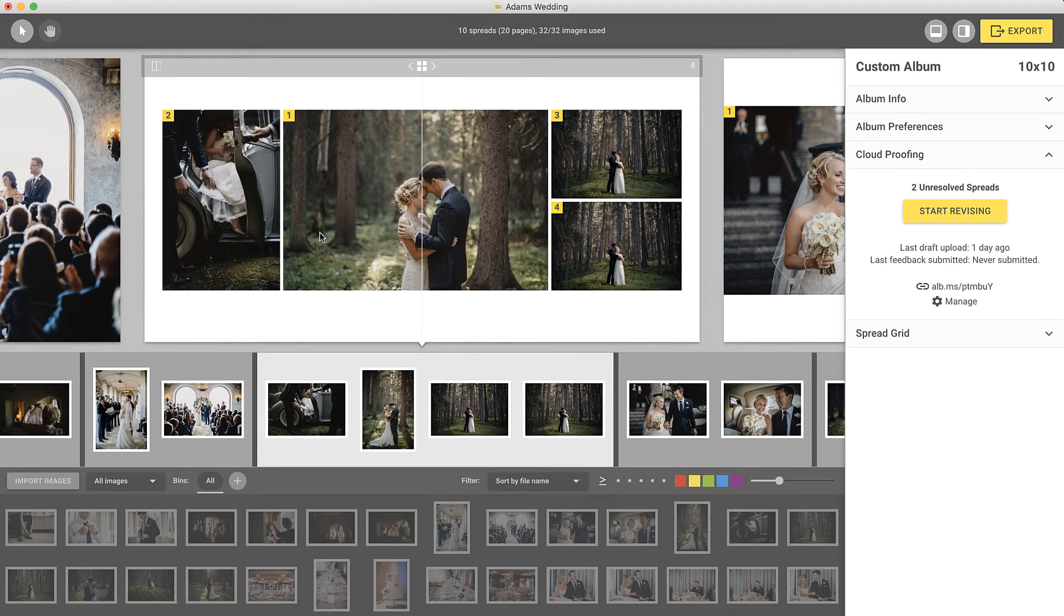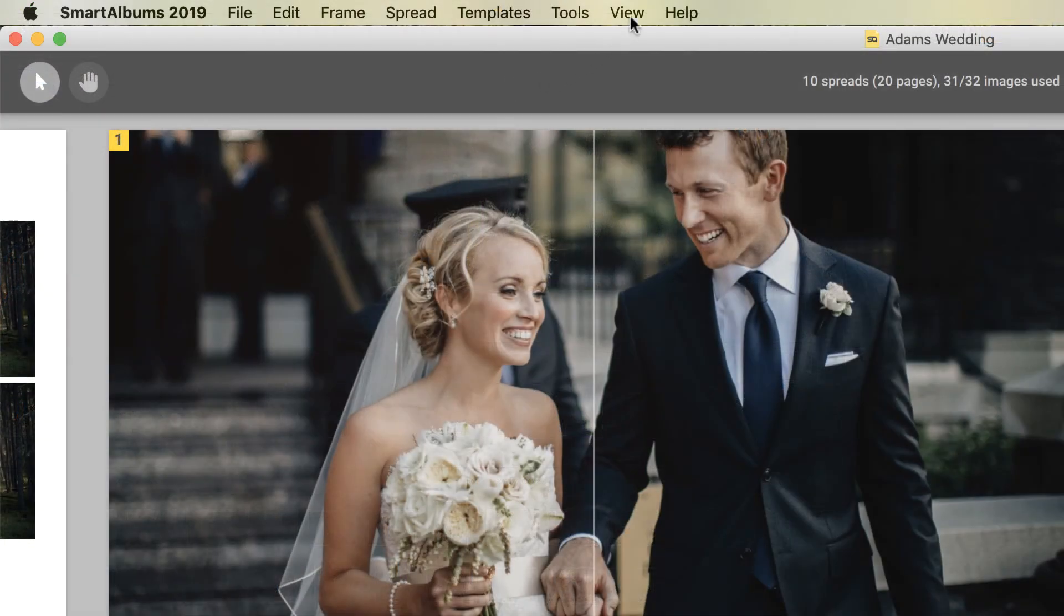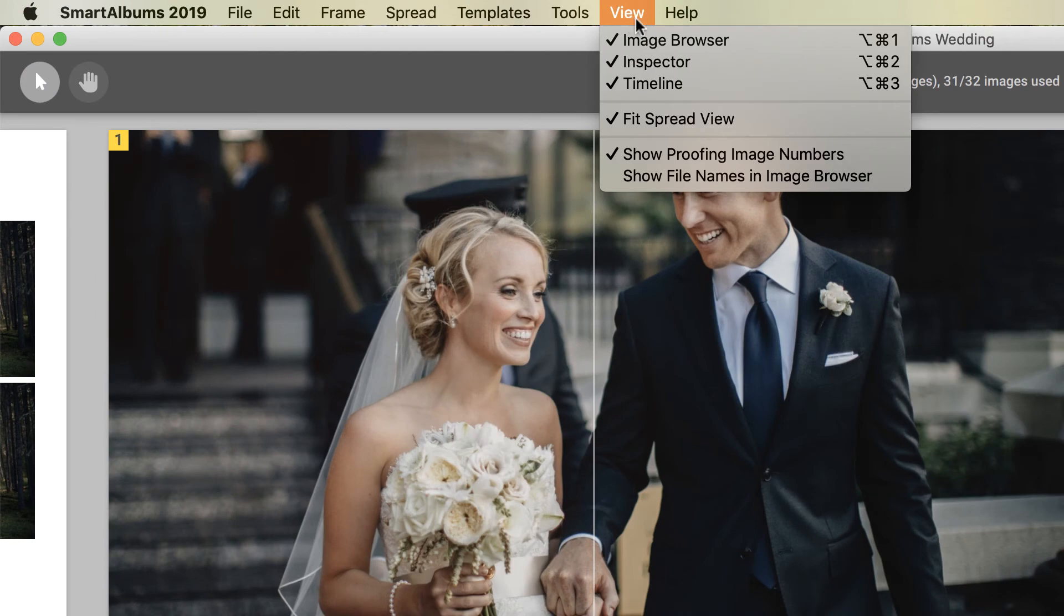Note that if for some reason you want to turn the image numbers off, you can do so by going to the View menu at the top.